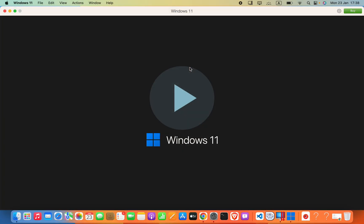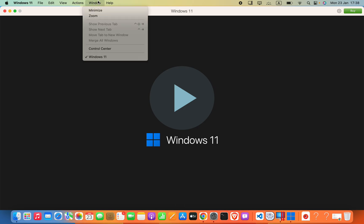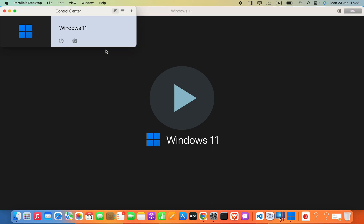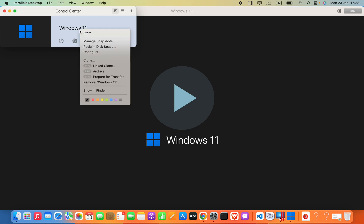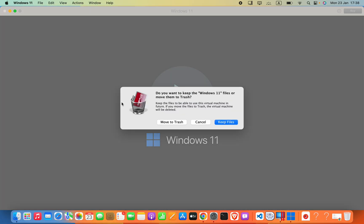Open the Parallels Desktop software, then click Window and go to Control Center. Here you will see the operating system. Right-click it and then click Remove.